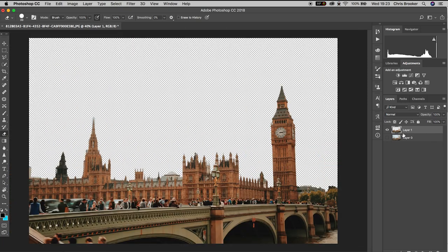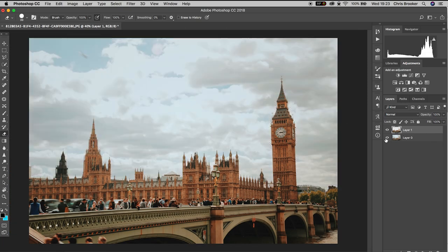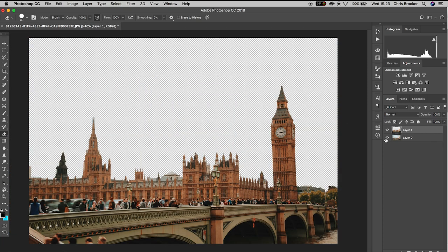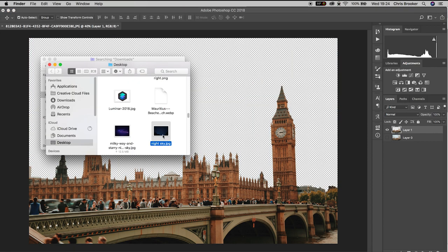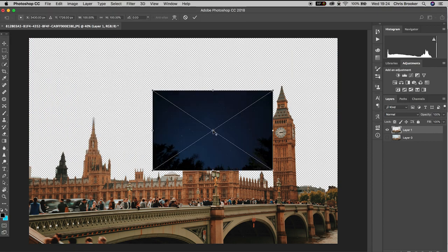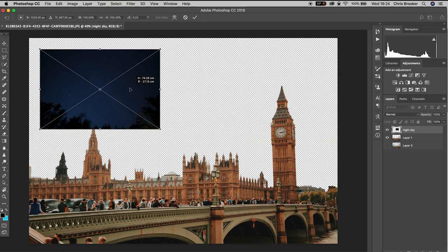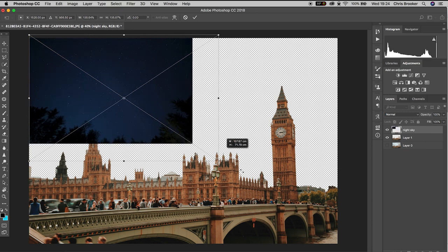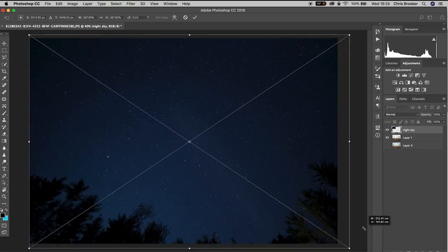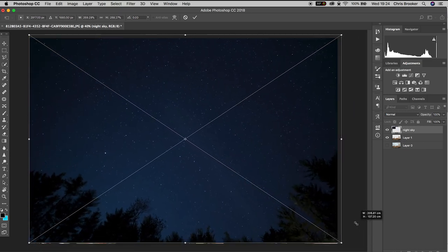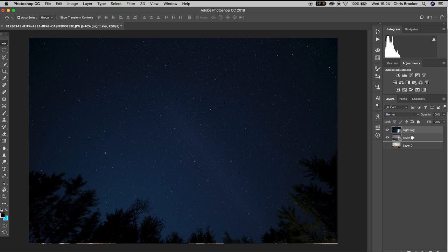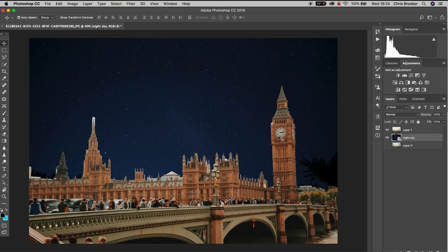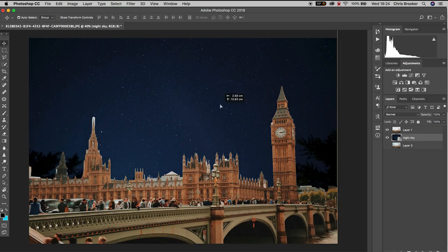Once you've done this, go to your Finder and drag in an image of a night sky. Hold Command+T to load up Transform and increase the scale of this. Once you're happy with the scale, confirm that and pull it underneath the layer that you created.